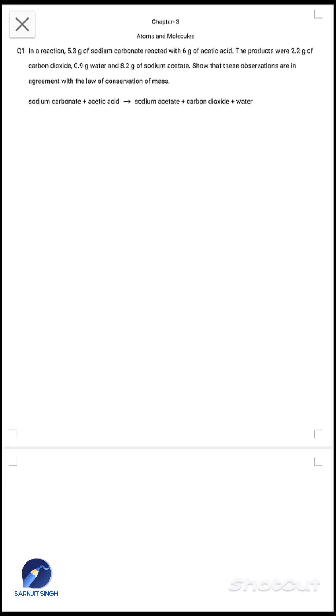Here is a question from Class 9, Chapter 3: Atoms and Molecules. The question is: in a reaction, 5.3 grams of sodium carbonate reacted with 6 grams of acetic acid. So these are the reactants.